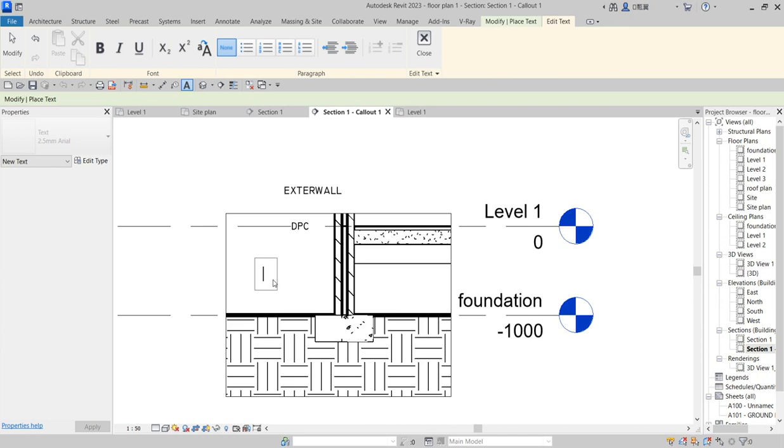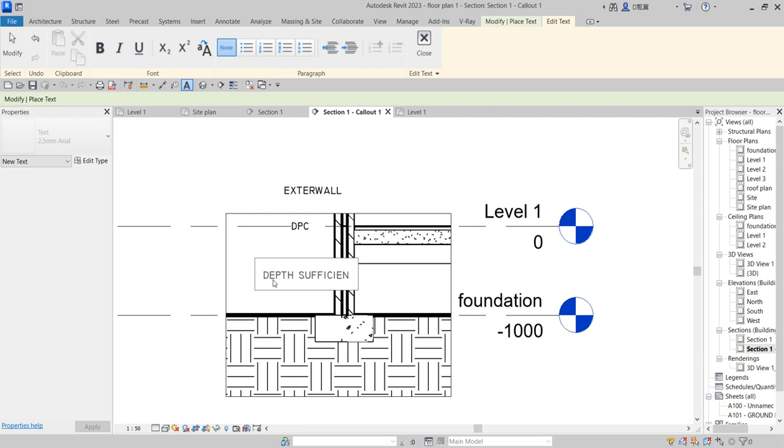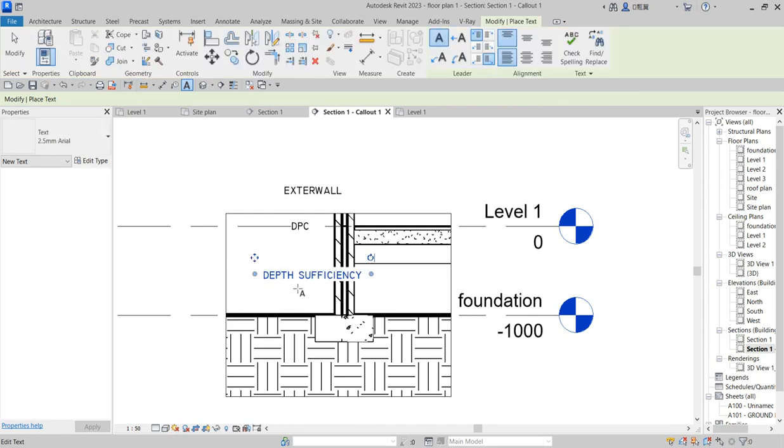You put it again here. You can write depth. Just write depth sufficiency, depth sufficiency of something like that.